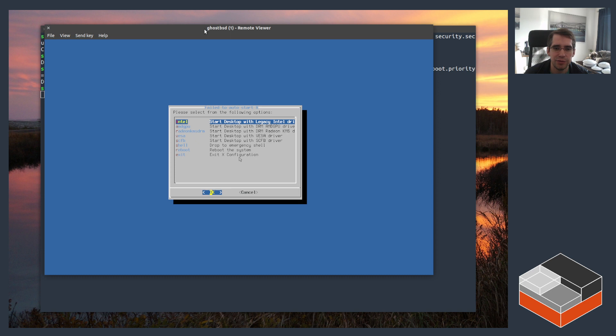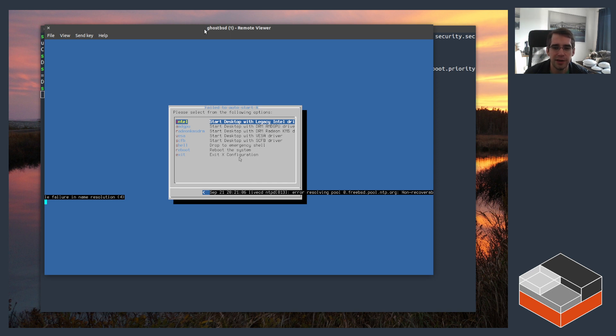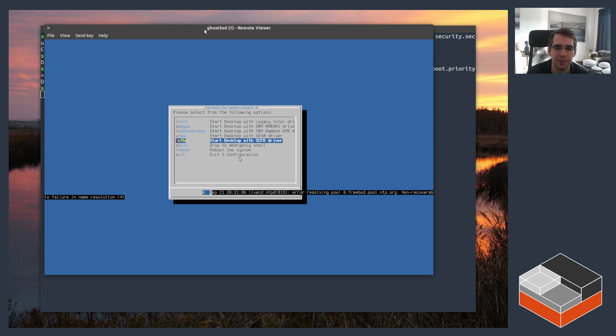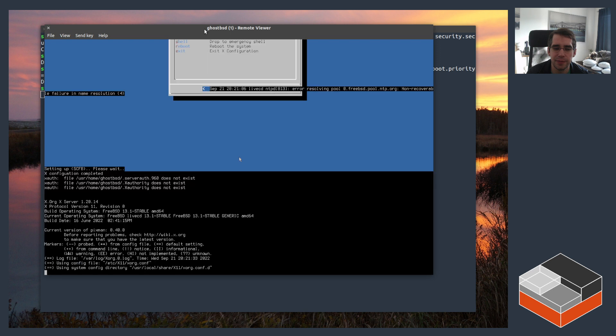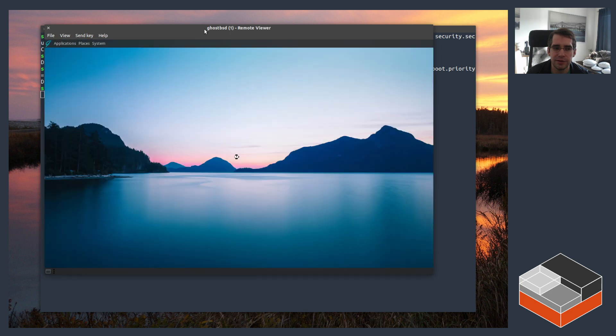Then you get presented with a menu to choose what kind of display driver you want to use to run the desktop environment. The only one that works right now because they don't seem to have a virtual GPU driver is the SCFB, which is effectively using the kernel frame buffer to render the desktop. It's fast enough on a decent machine but don't expect any kind of acceleration whatsoever. So select that, hit enter, and then you get presented with a desktop environment.